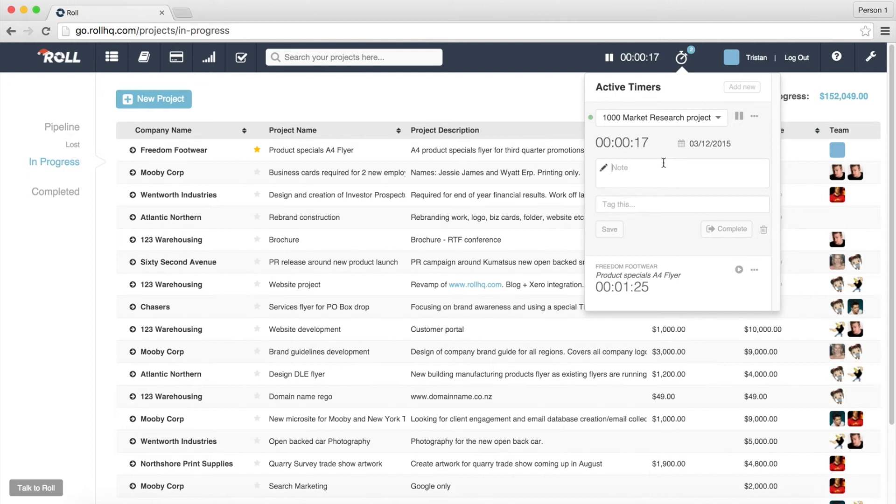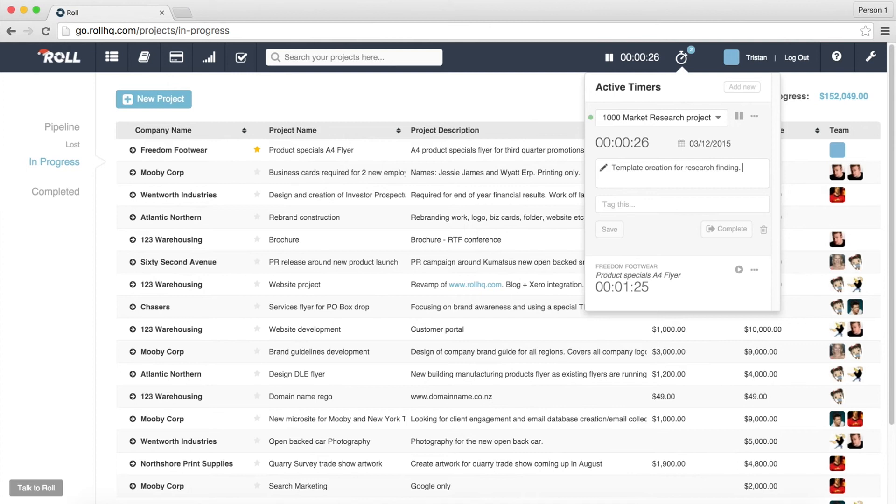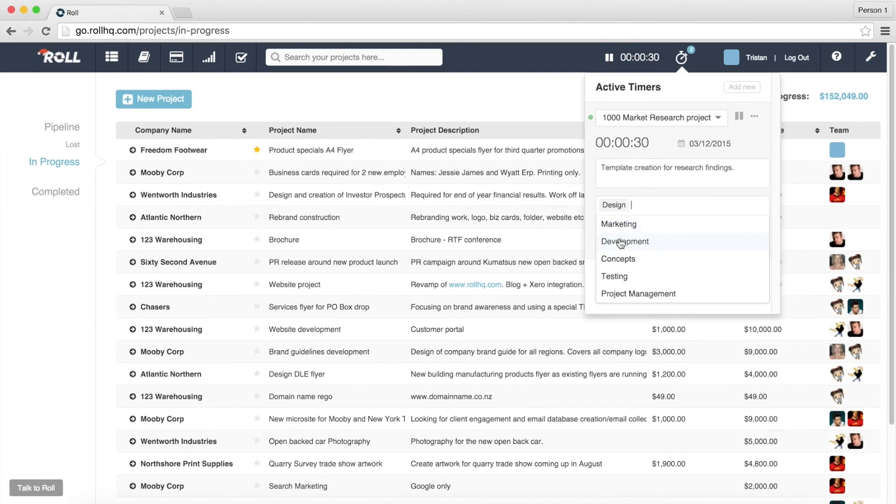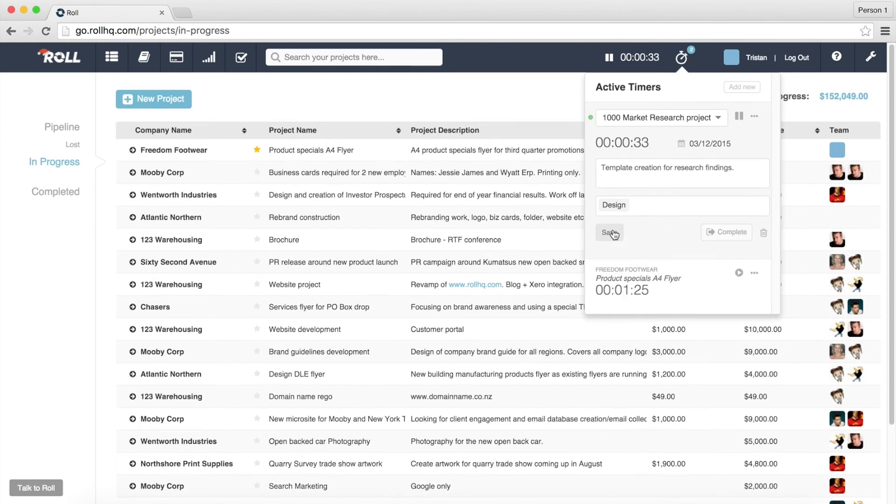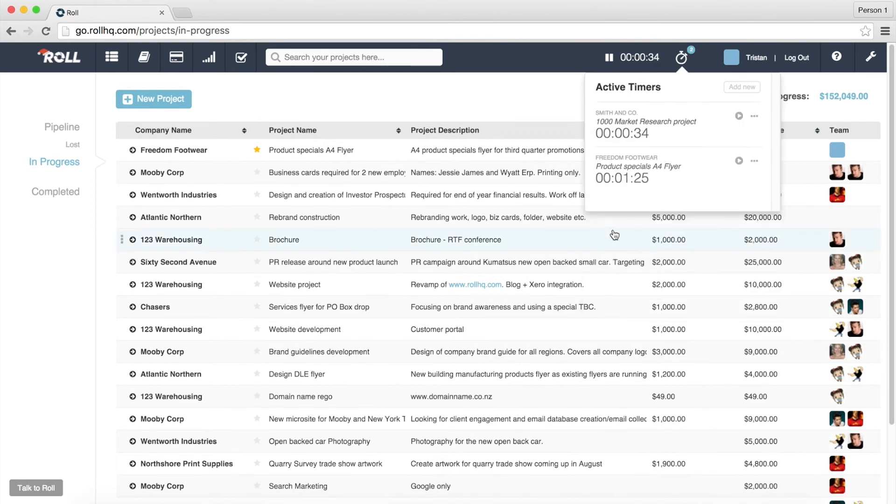we want to tag it and this time it'll still be design work and we want to save it. So, now we've got,